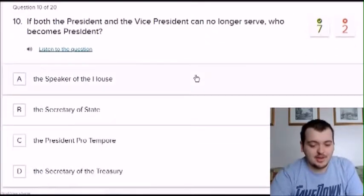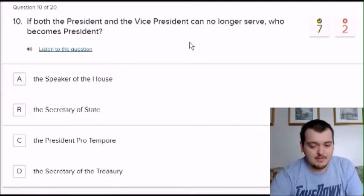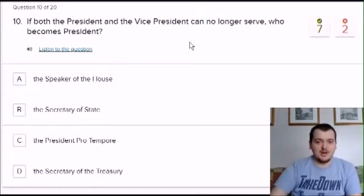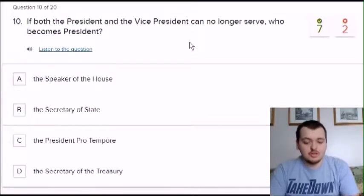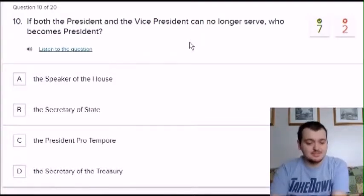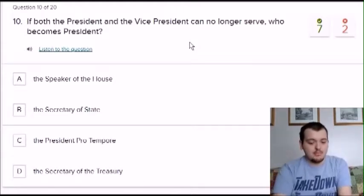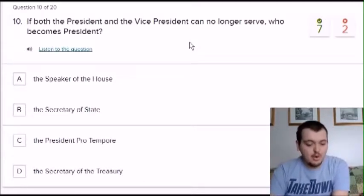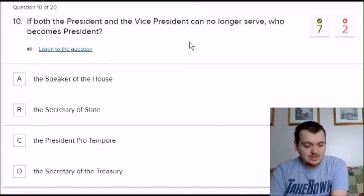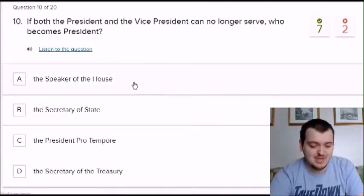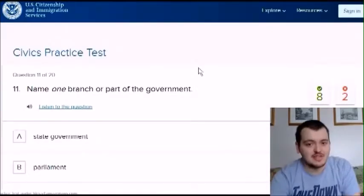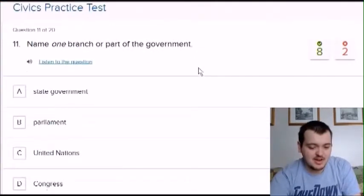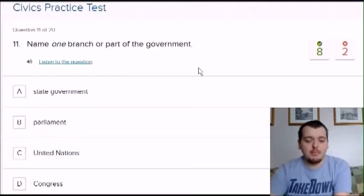I'm doing better than I thought. If both the president and vice president can no longer serve, who becomes president? Options: speaker of the house, secretary of state, president pro tempore, or secretary of treasury. I'm going to say speaker of the house. Got that right — I was going to say secretary of state but that didn't sound right.